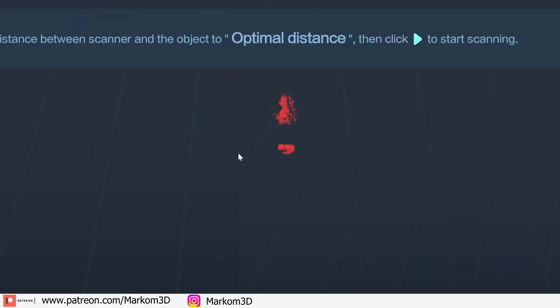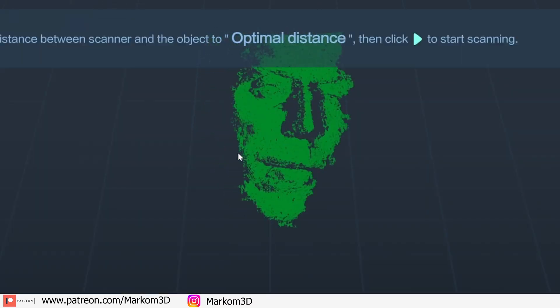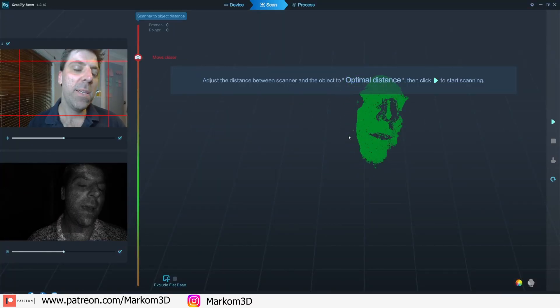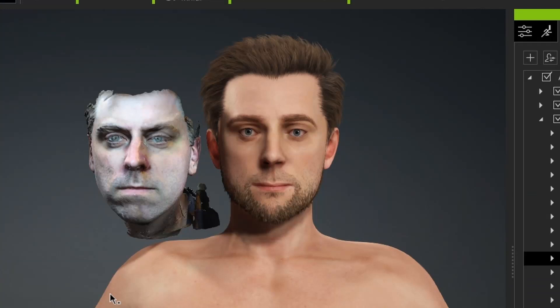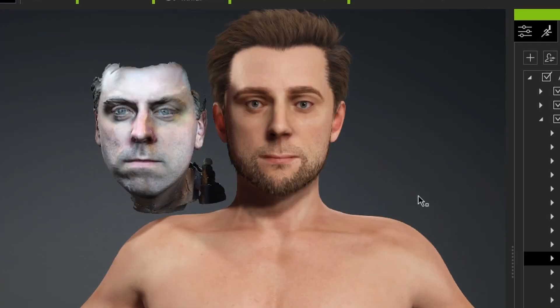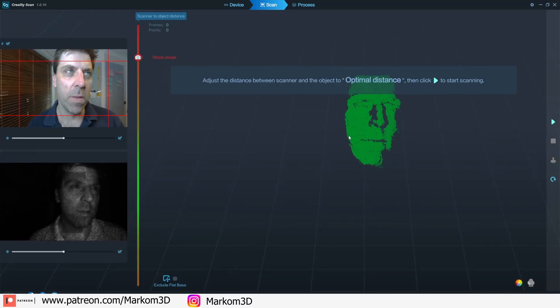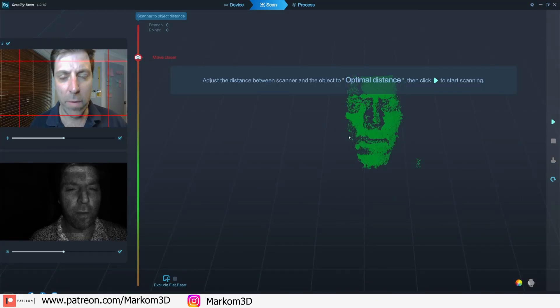So in this video we're going to use the Creality 3D scanner to scan my face and make a 3D model of myself. But the face, the body, we'll do that later anyway.